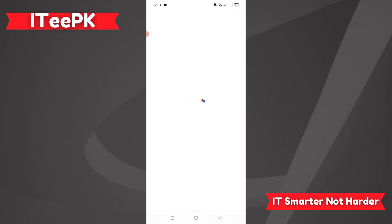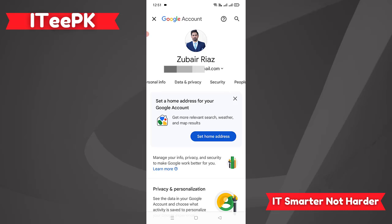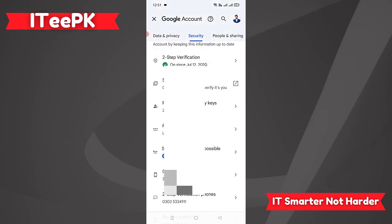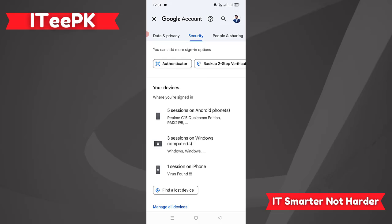Now it's opening my Google account. In my Google account, go to the Security tab, and in the Security tab scroll down to the option that says 'Your devices'. Scroll down to that option and you will see your old and new devices listed there. Click on 'Manage all devices'.